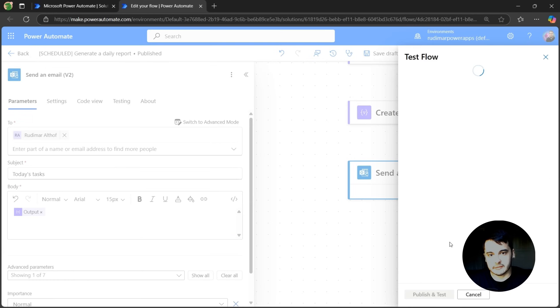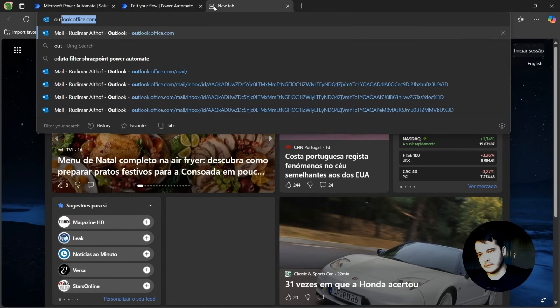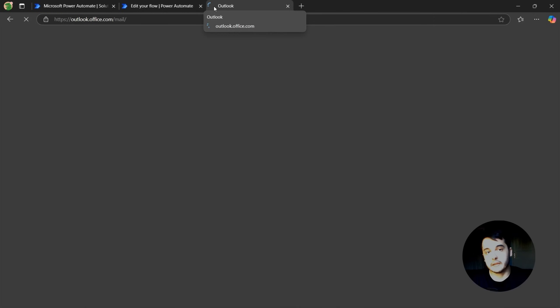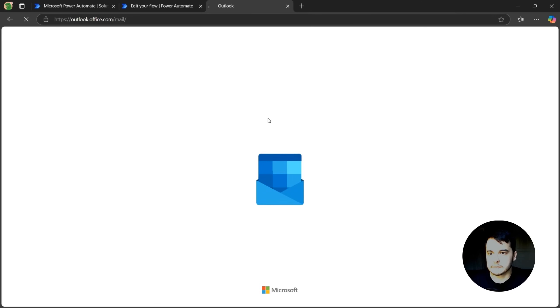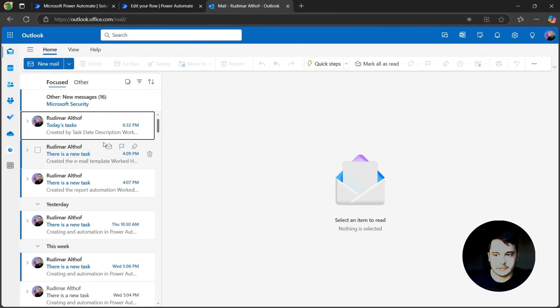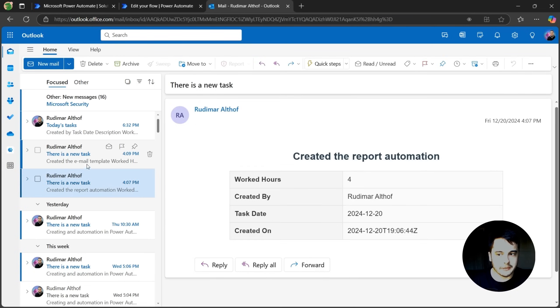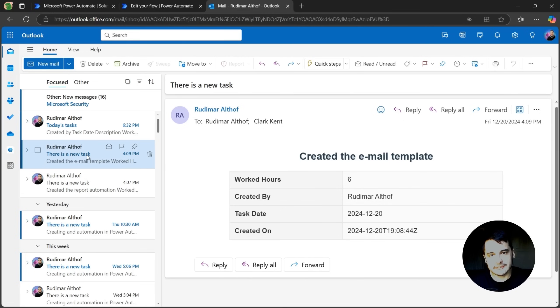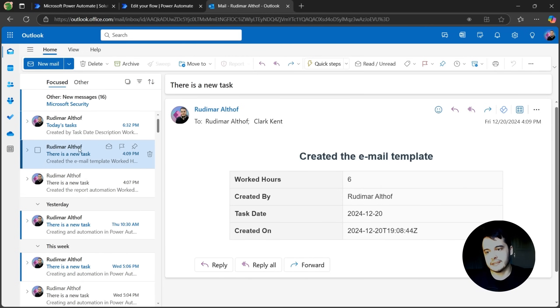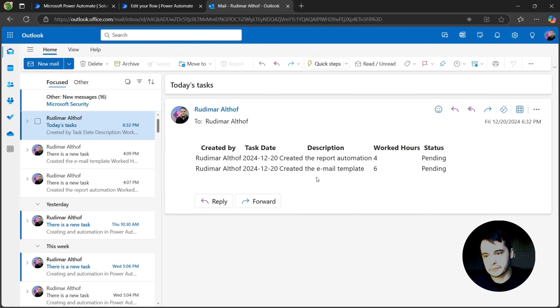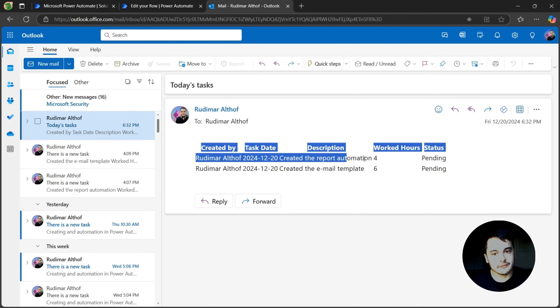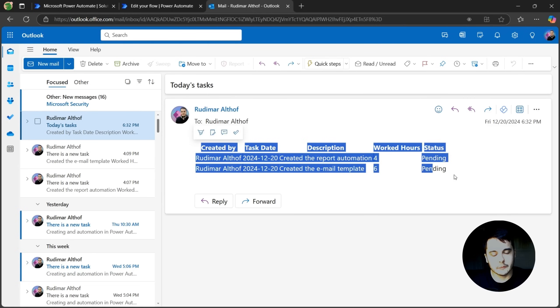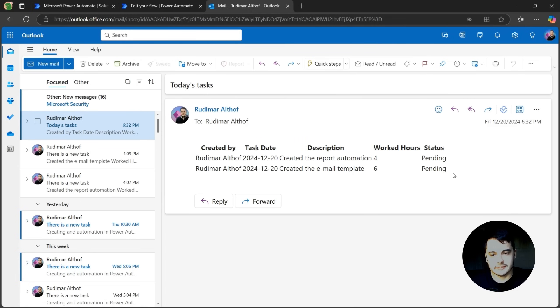And now let me open my Outlook. Here I just received today the two emails from the tasks that I created. The flow that we created previously. And now this is the result of this flow. So here I have a table with my tasks.